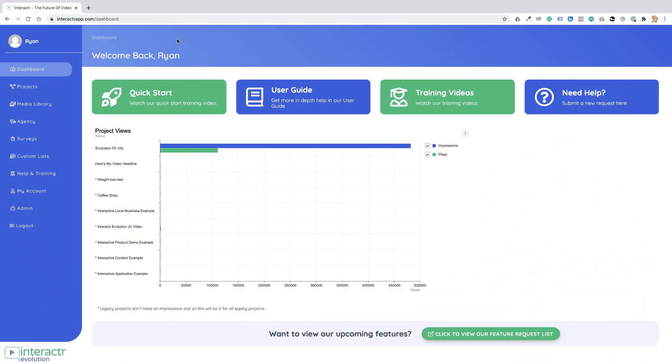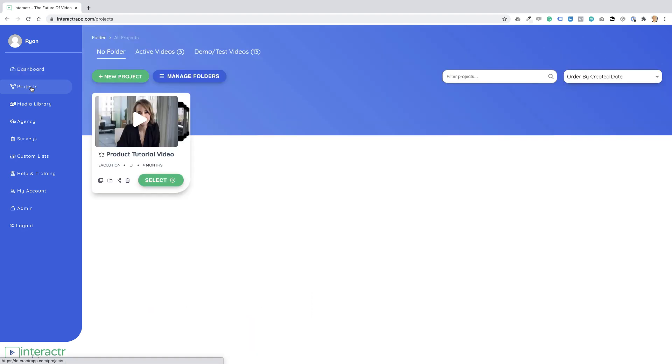In this video, I'm going to show you how to create an interactive video project. I'm going to go to the menu on the left-hand side and click on Projects. From here we can see the projects that we already have.